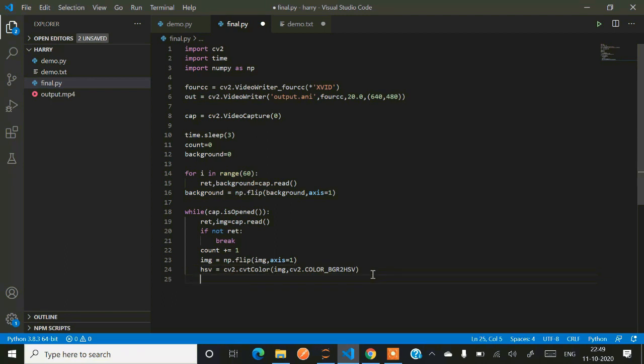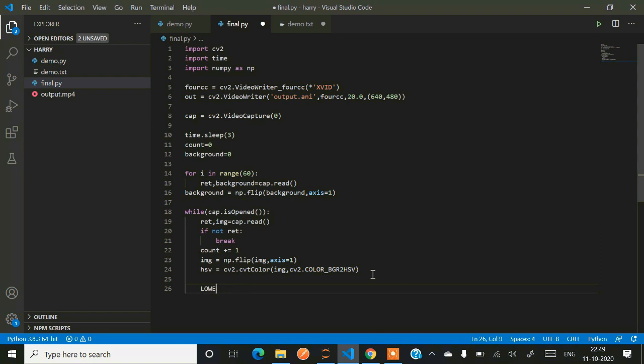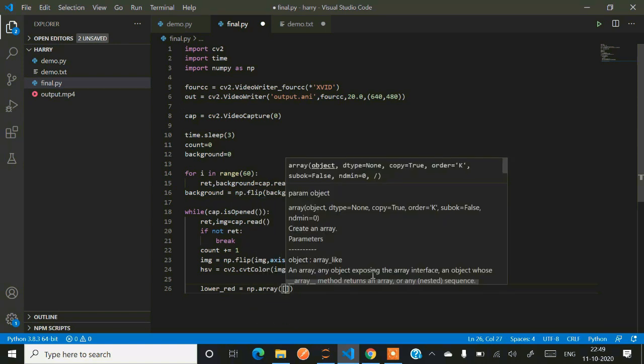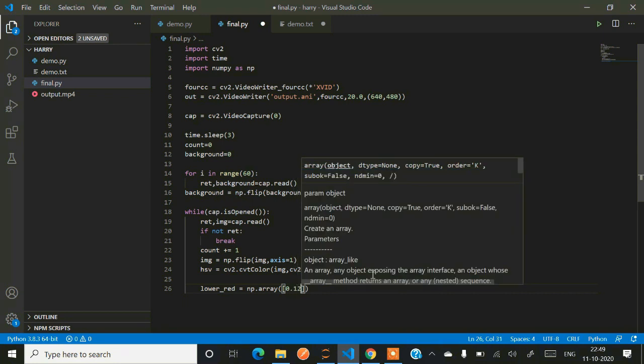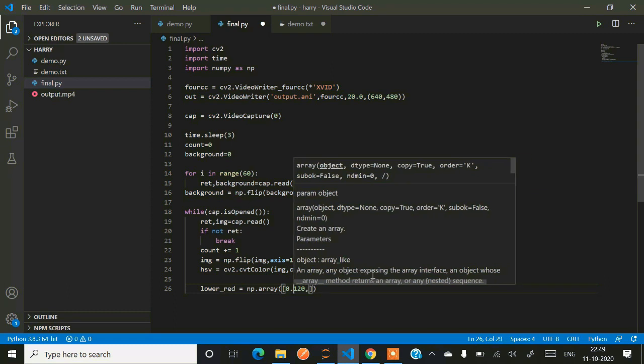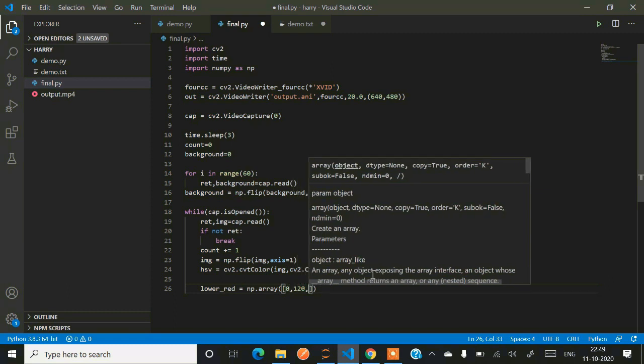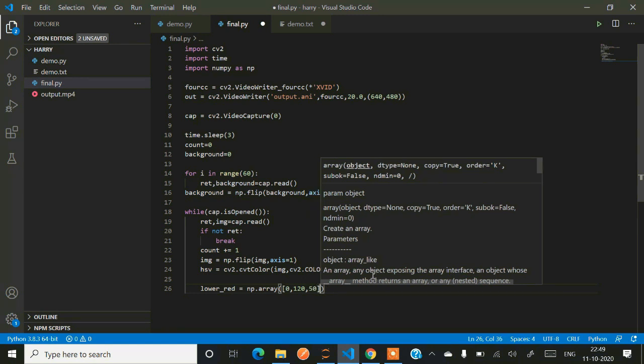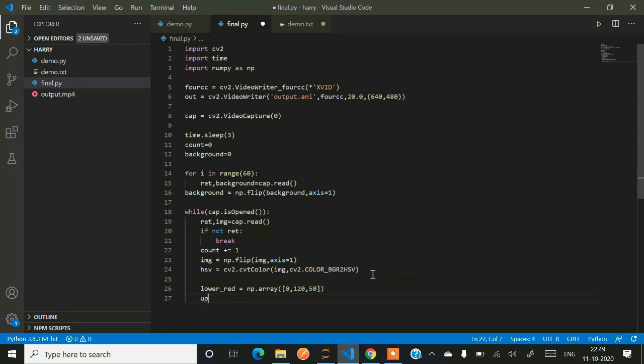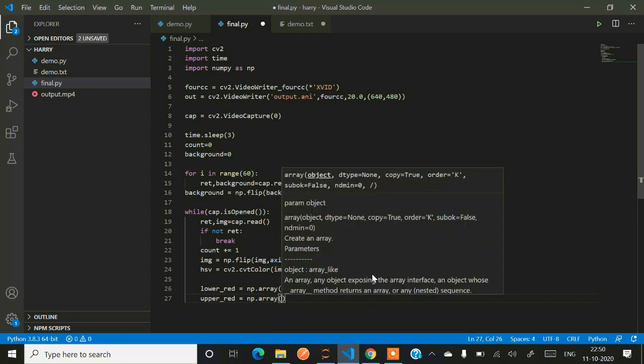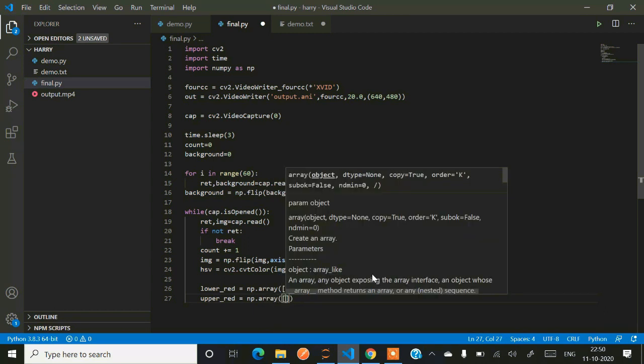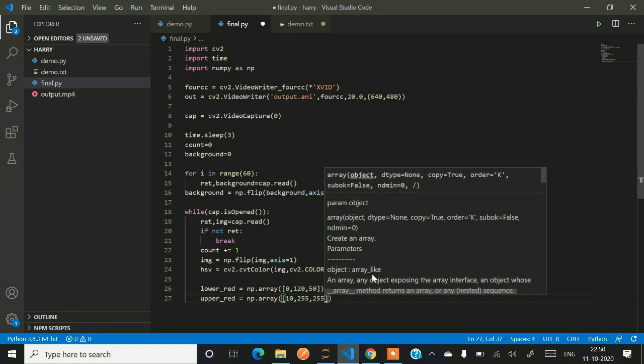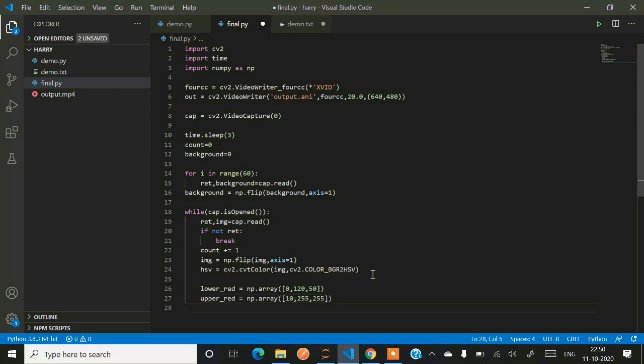Now we have to detect the defined color using color detection and segmentation algorithm. For detecting the color red, we have to give two masks - mask one, mask two for lower range and upper range of red color. We'll be using np.array function and you have to give the value for that red color in HSV.